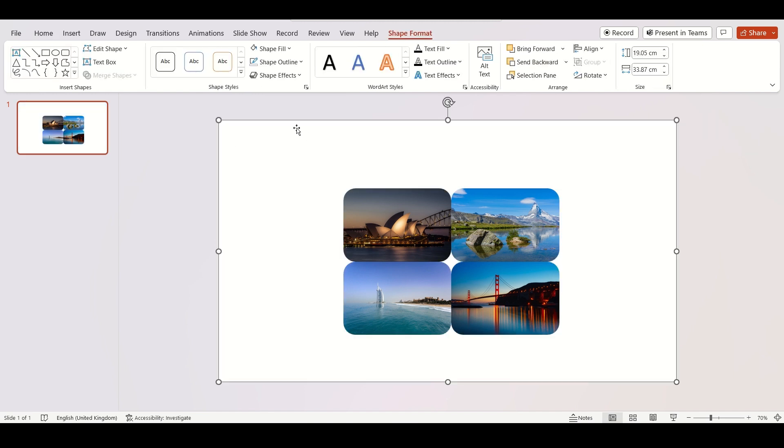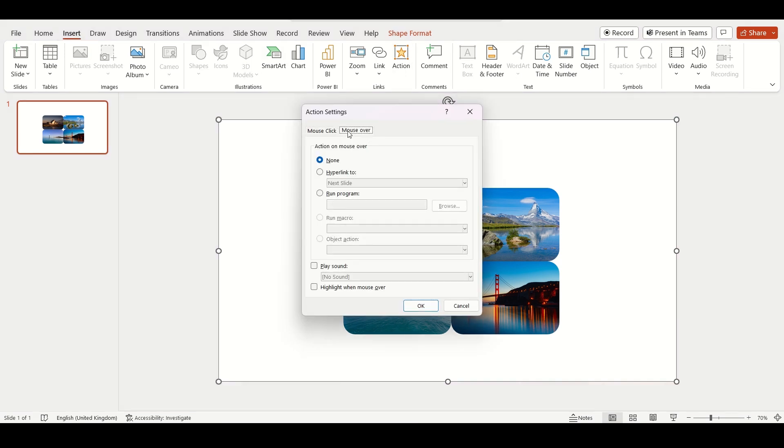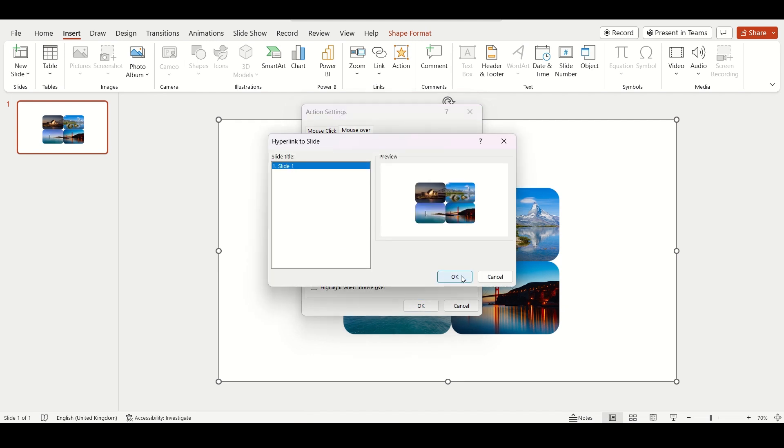Select the rectangle and go to insert then select action. Then click on mouse over, hyperlink to, slides and choose slide 1.